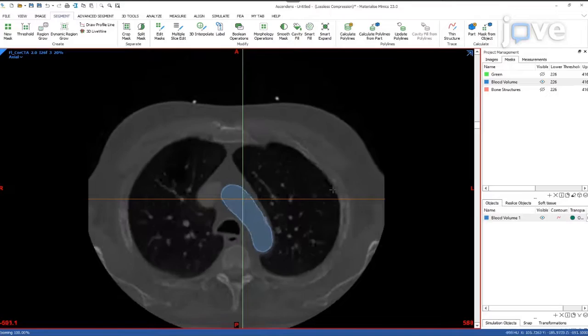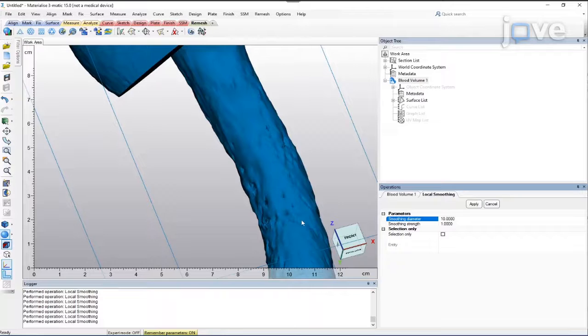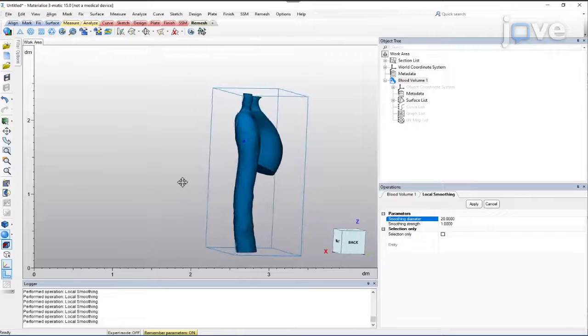Click the local smoothing tool to adjust the surface of the segmented model manually and locally. Focus on removing rough polygon shapes, single peaks, and rough edges created by previous trimming operations.